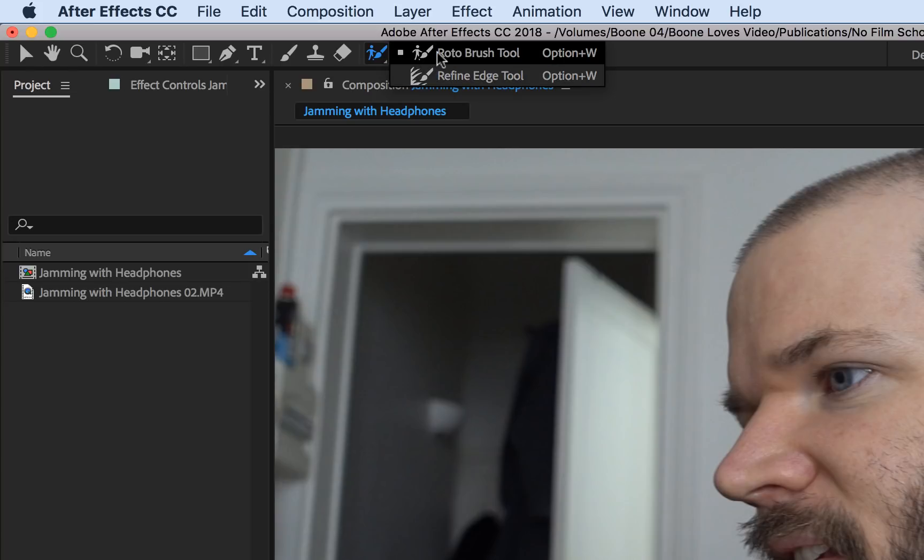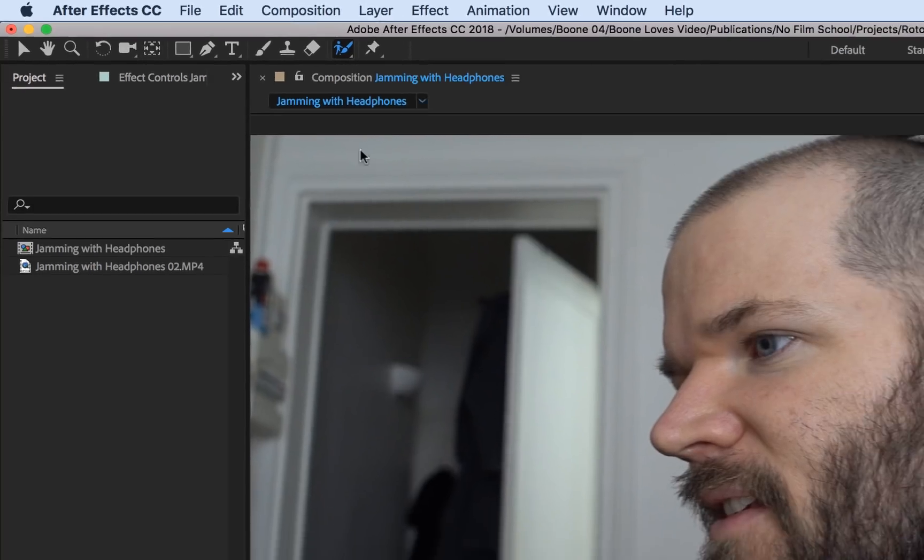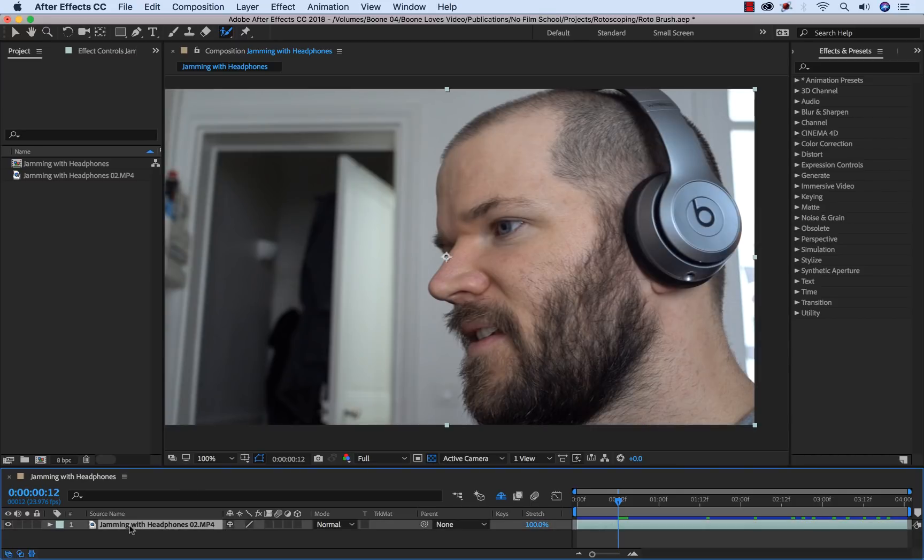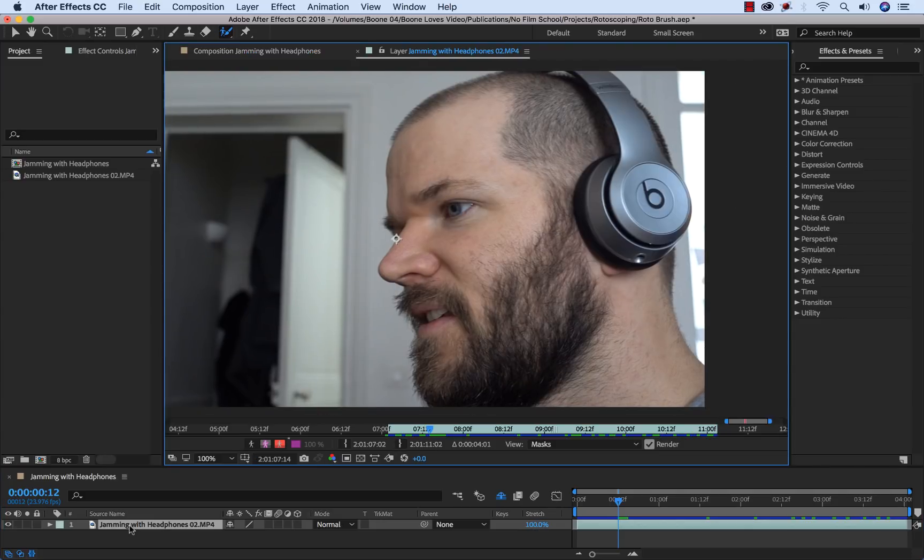So I'm going to select the rotobrush tool and then to actually use it I need to open up my layer in the layer panel. To do that I'll just select my layer down here in the timeline, double click, and now I have the correct layout here.